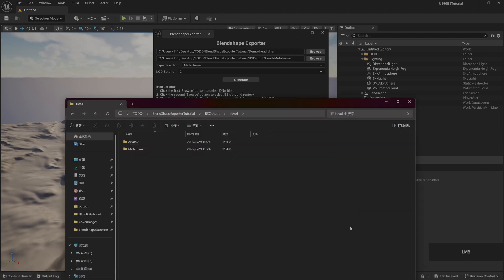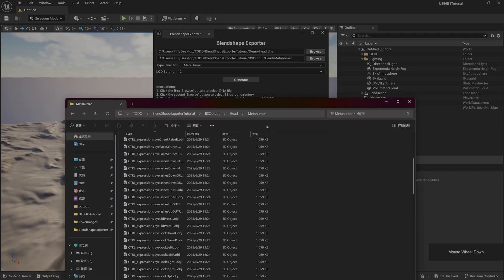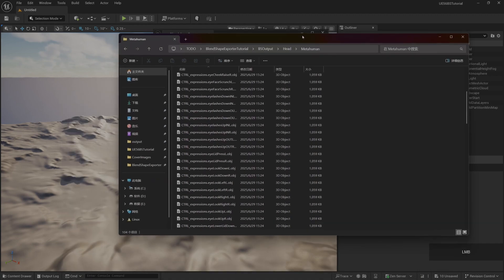If it's a body, the body has only 4 LOD levels, so it is selected from 0 to 3.